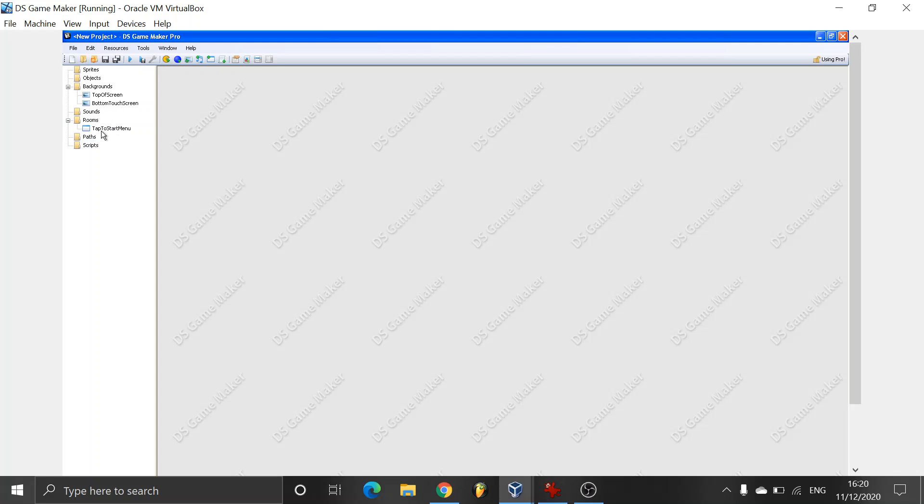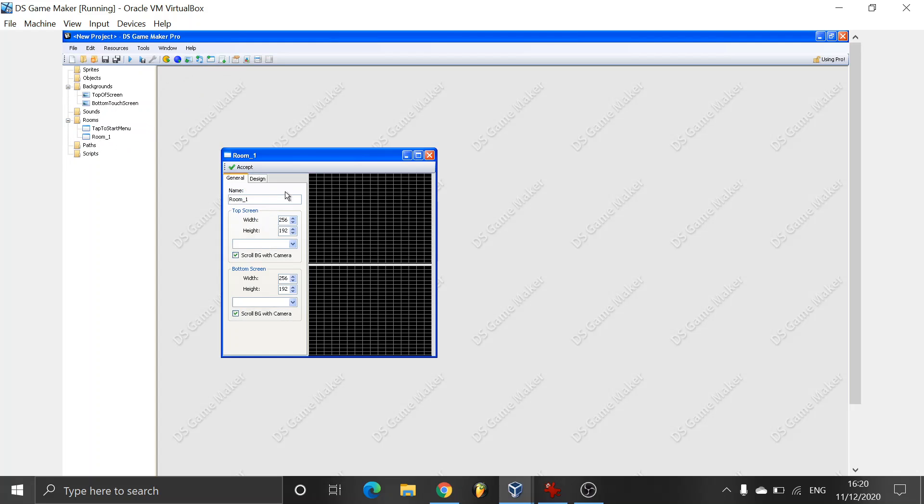So now what we will be doing is we're going to be creating another room as well. So room 2 we're just going to be calling this main menu. We're not going to be adding too much. This is just the tutorial to simply let you know how you can make a tap to touch screen, a tap to touch to start.